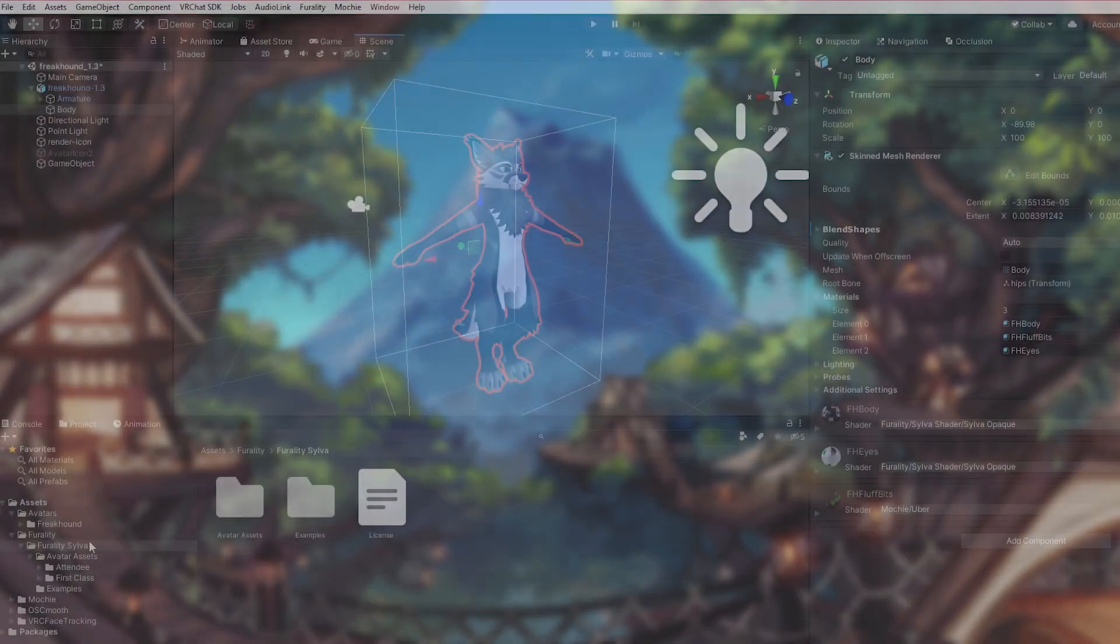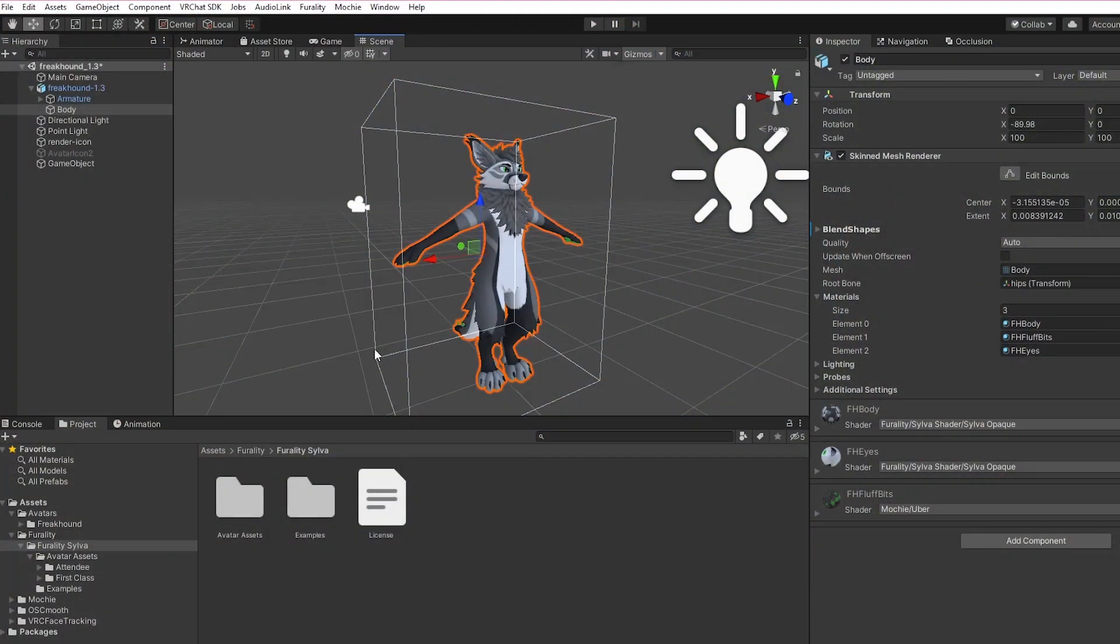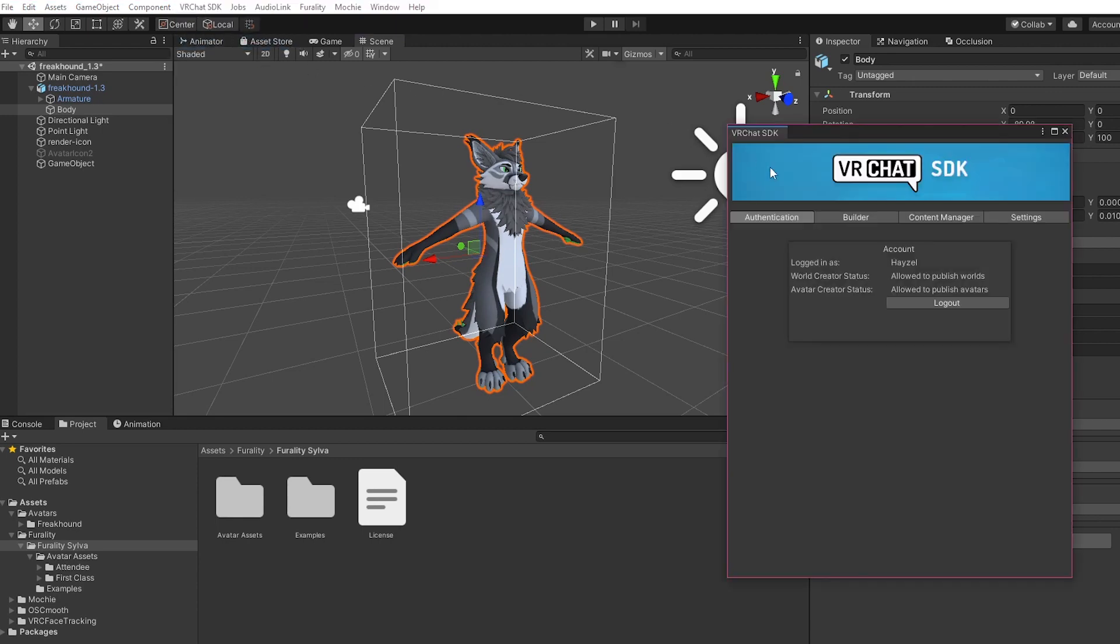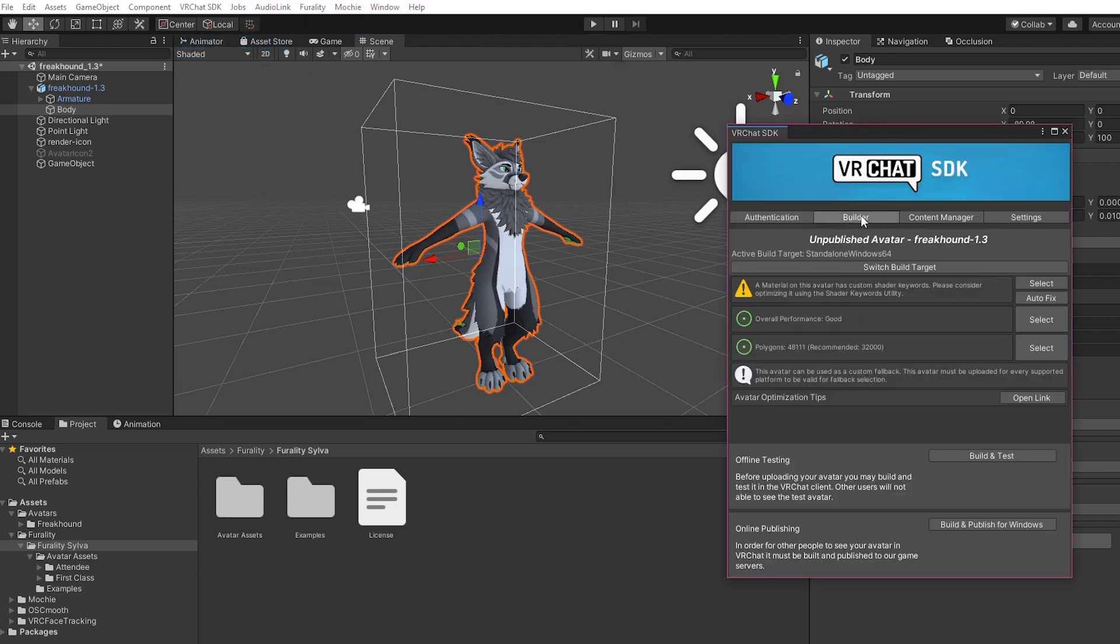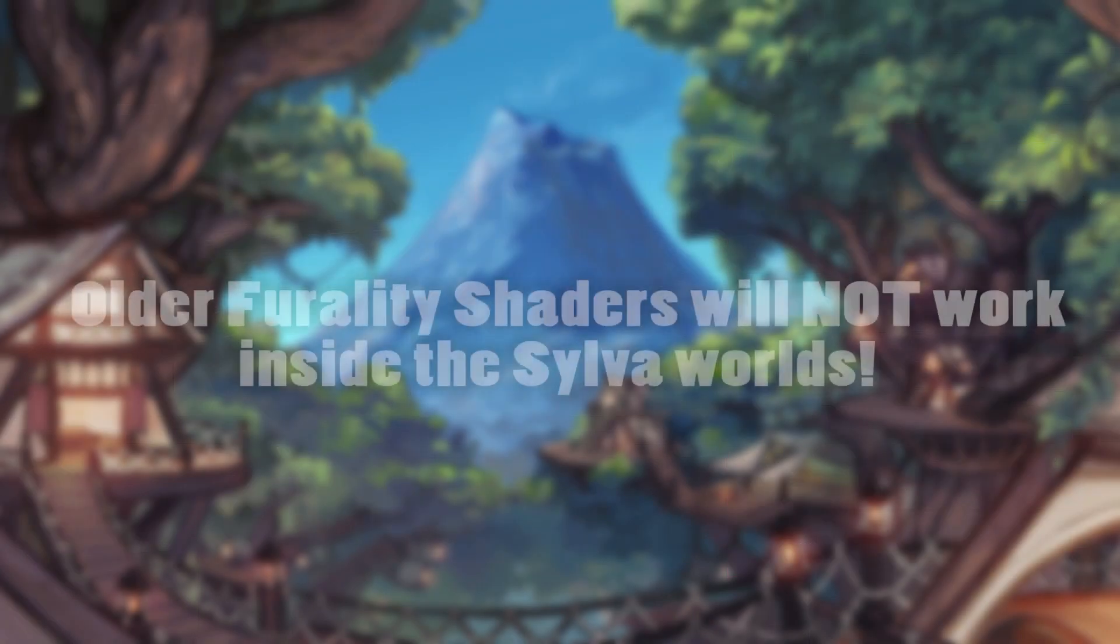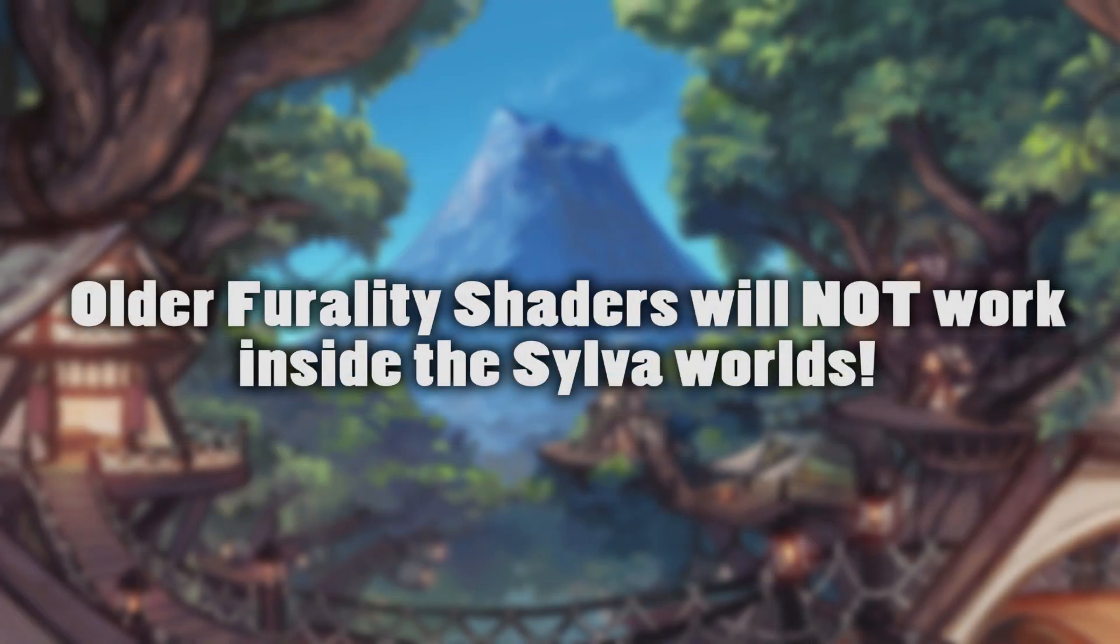Once your shader is added, that's it. Just upload your avatar to VRChat and you're done. Remember, the older Ferality shader versions like Legends, Luma, and Aqua will not work with Ferality Silva.